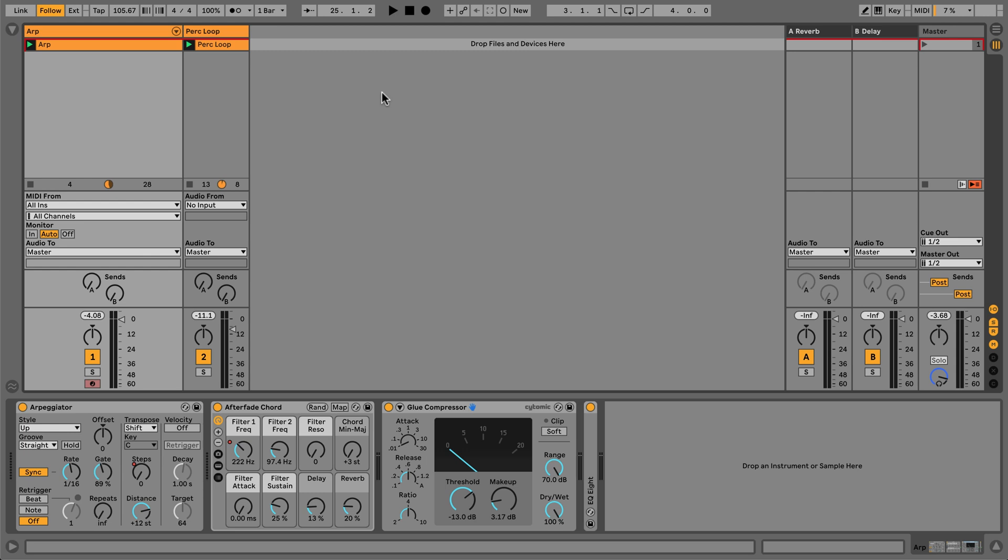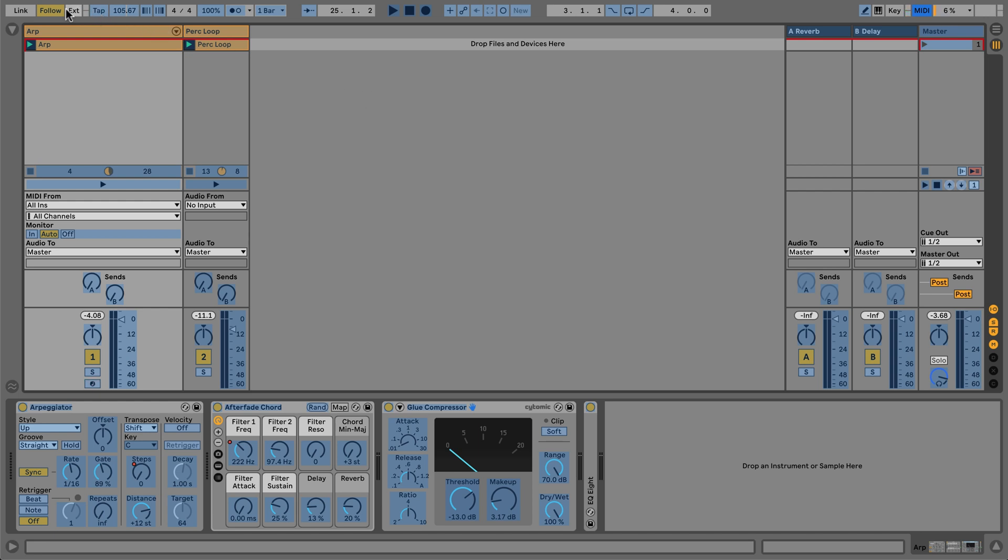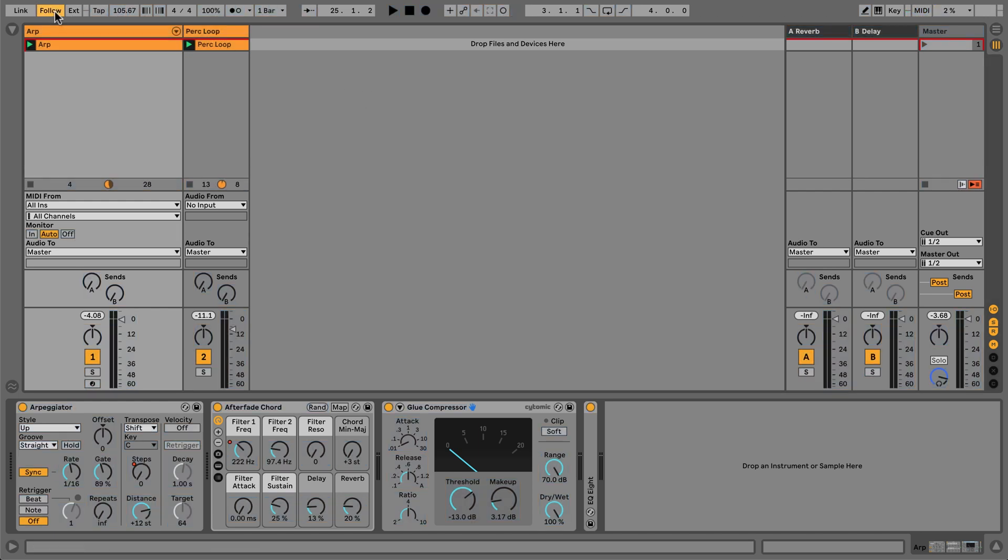Finally, Live allows me to map the follow button to either a MIDI control or a keyboard key, meaning I can turn the feature on and off while on stage or in the rehearsal room. We'll see you next time.